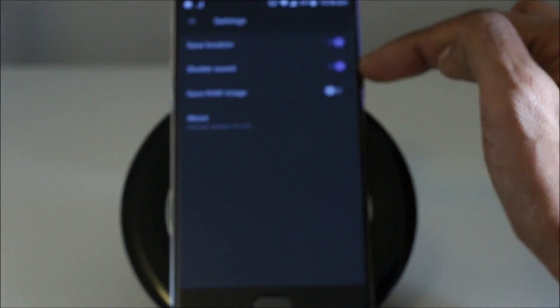So you can have save location, shutter sound. You can turn it on and off. Save raw images if you would like to have raw images.